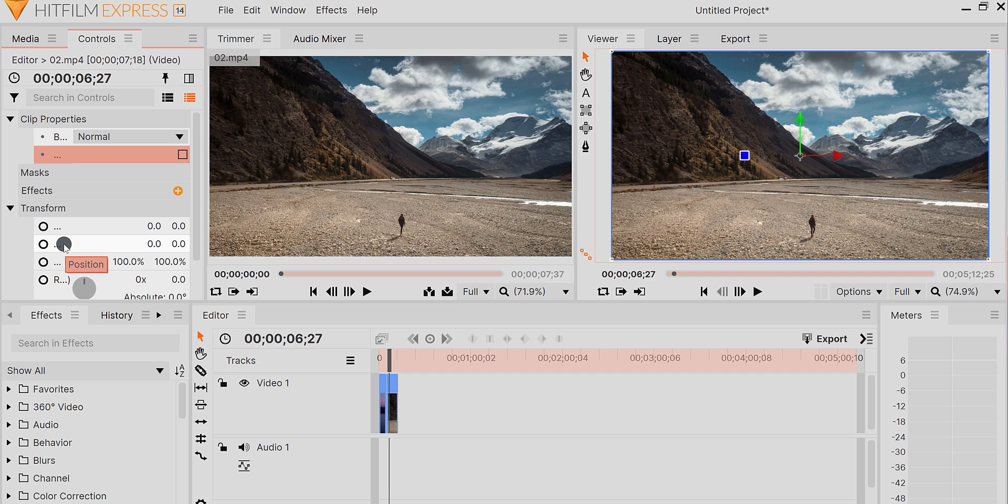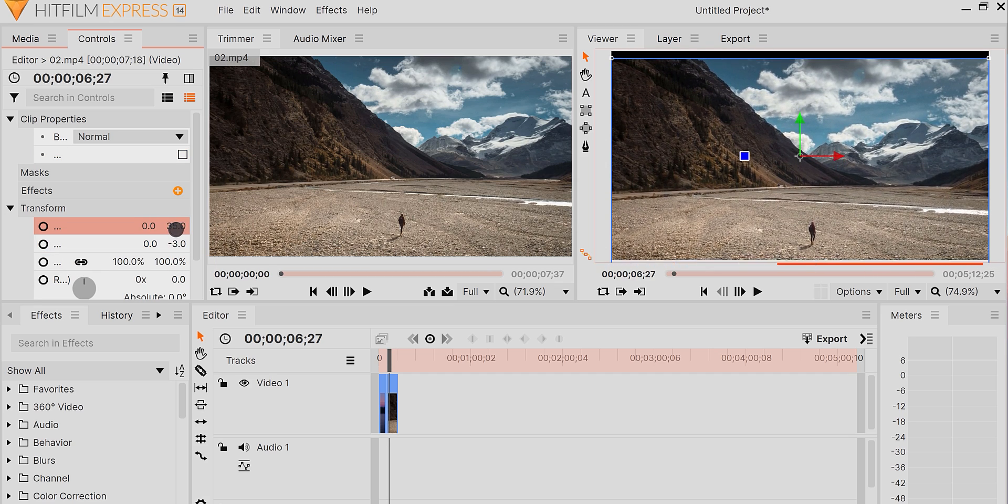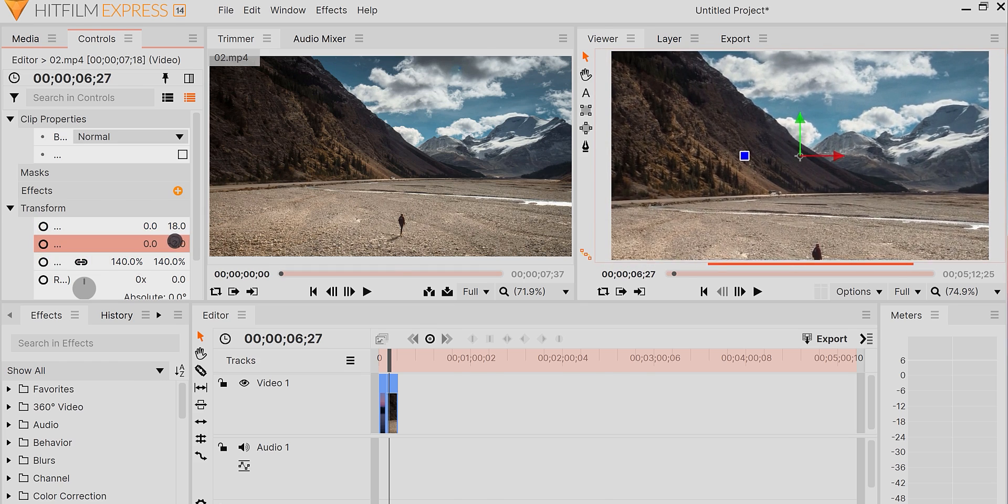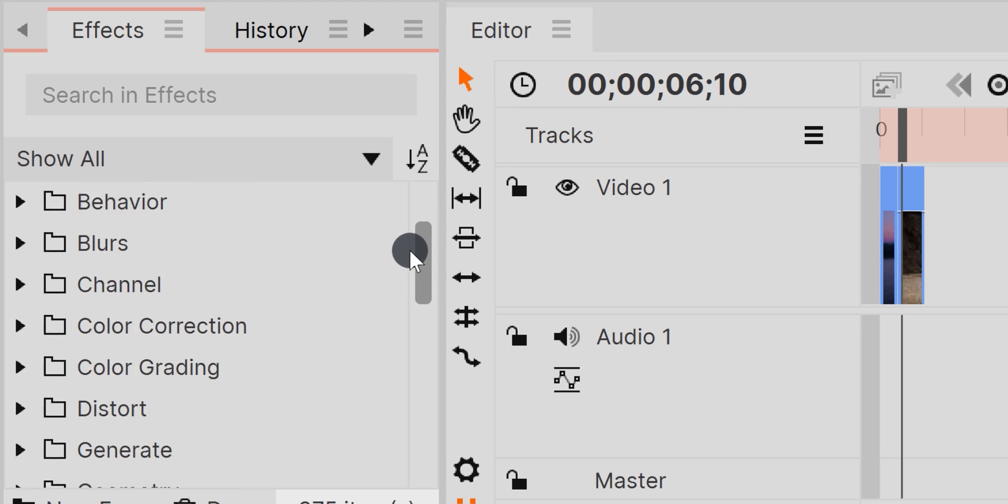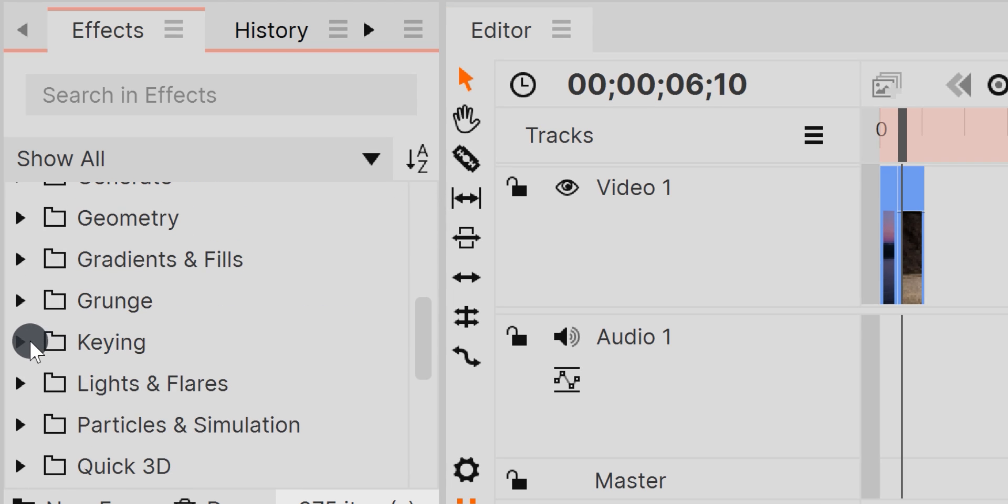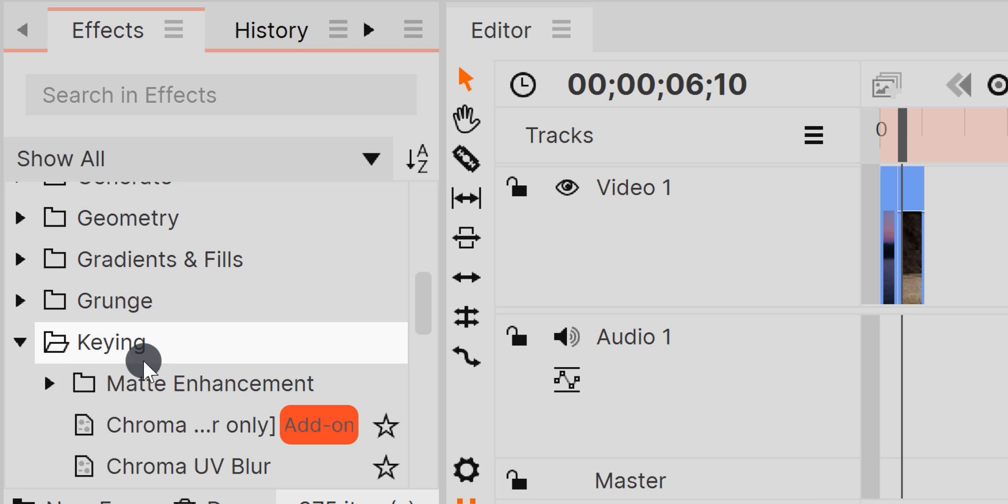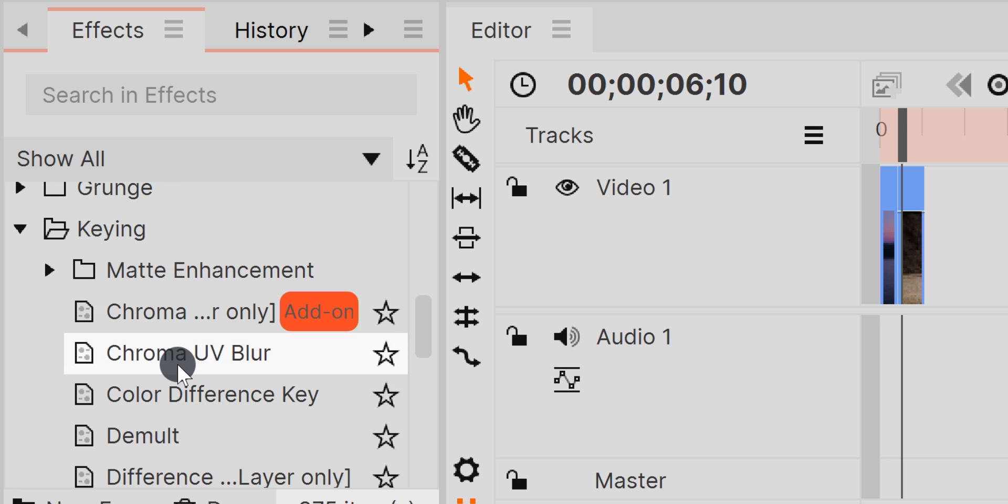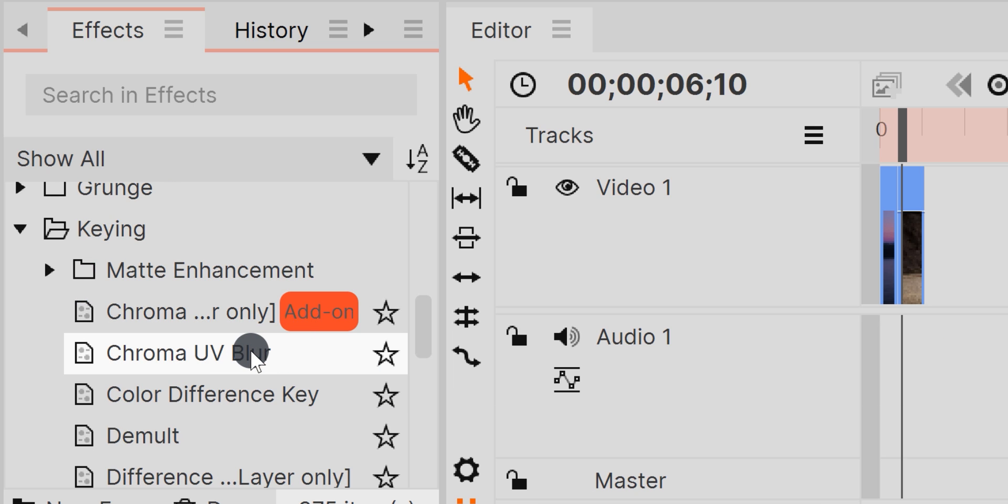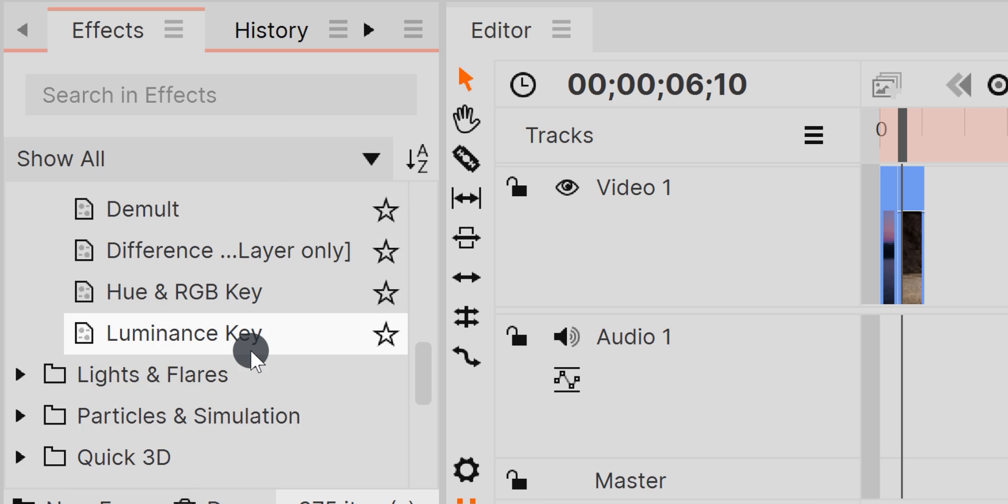Just like Premiere Pro, you can apply keyframes to the settings and add keyframe animation. The software also comes with a bunch of effects which you can use on your video clip. Some of them are paid features, but the free one will be enough for your requirement.